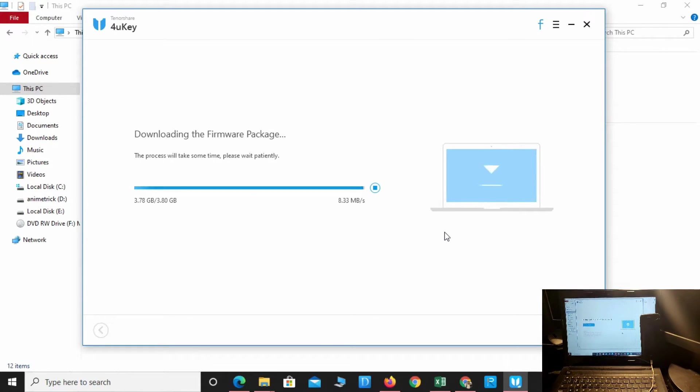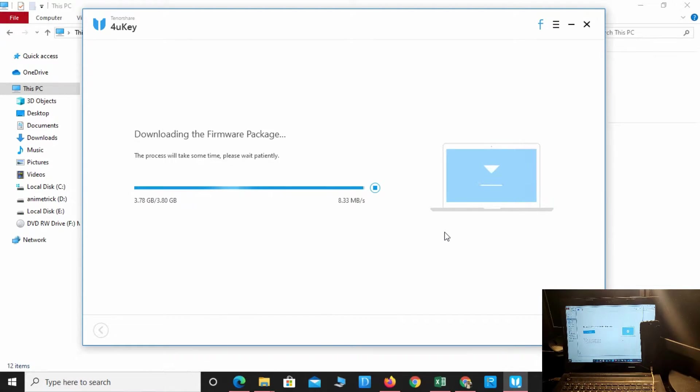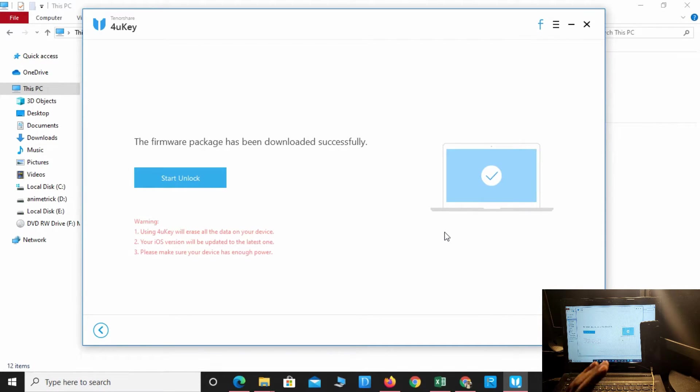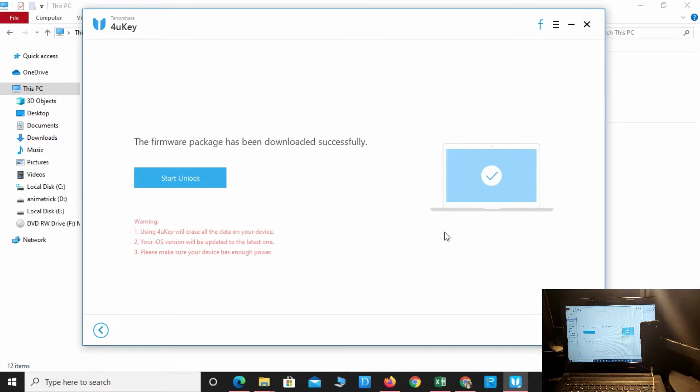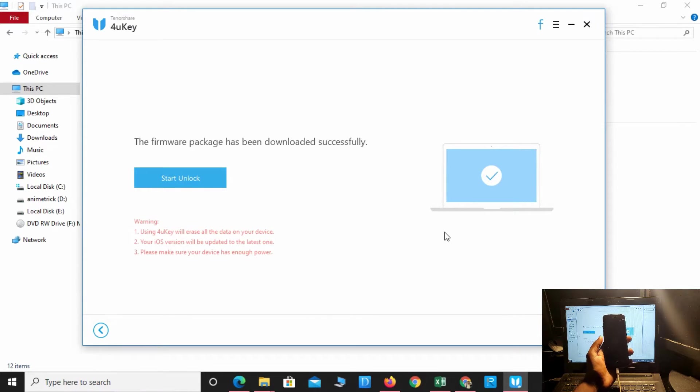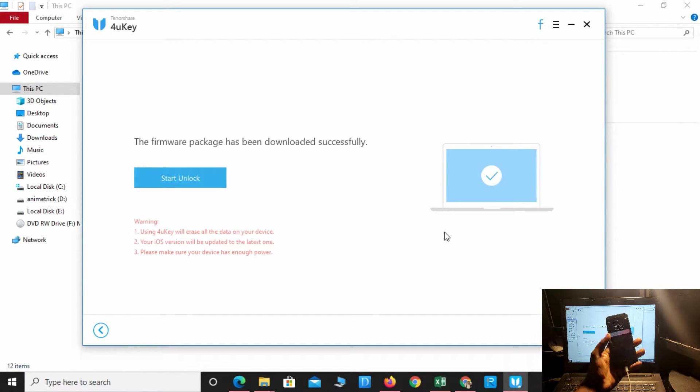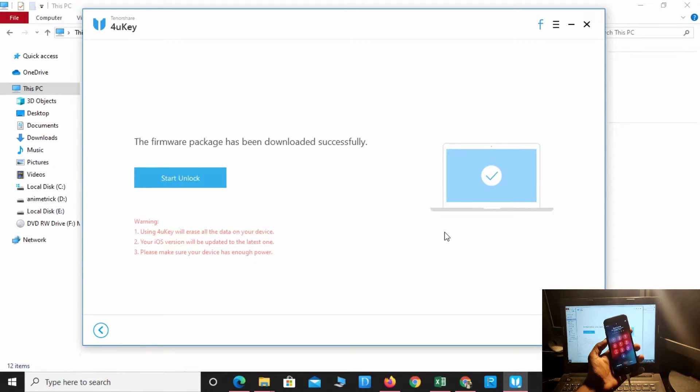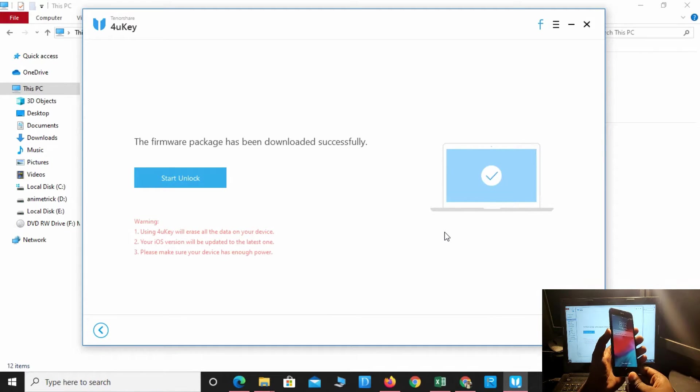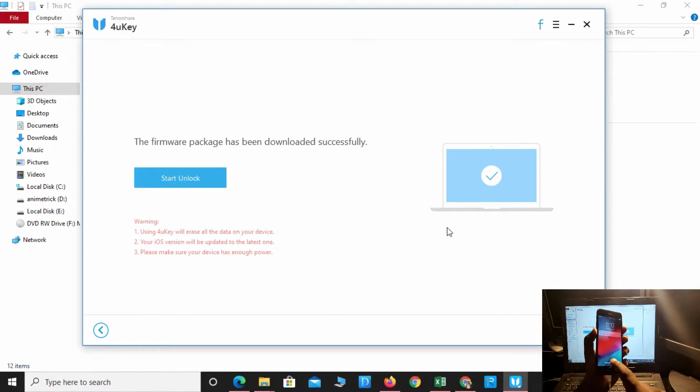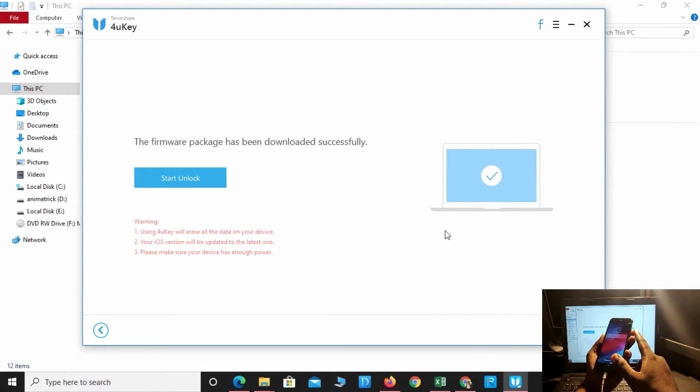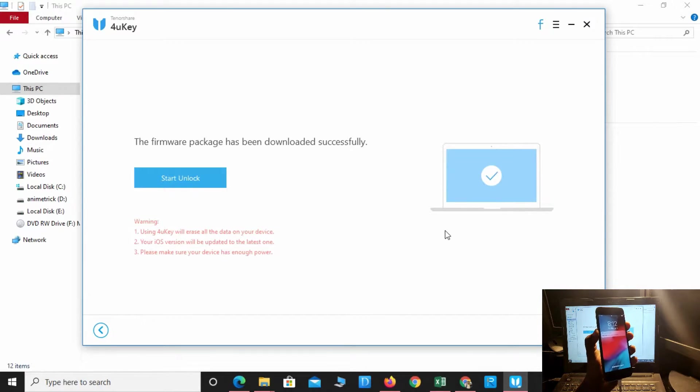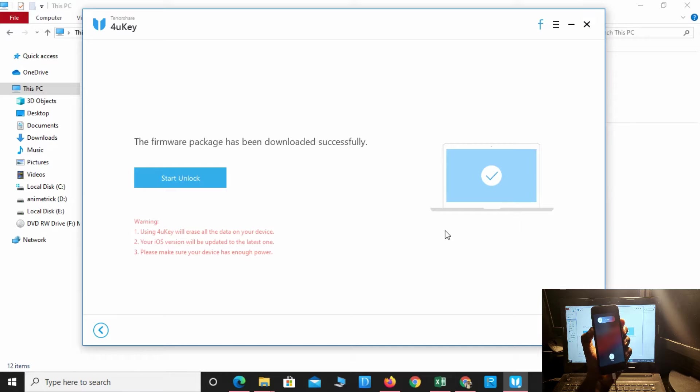The download is complete. The firmware package was successfully completed and took about 10 to 15 minutes. Meanwhile, my phone restarted, so I have to repeat the same process again. Hold the power button and volume down button.